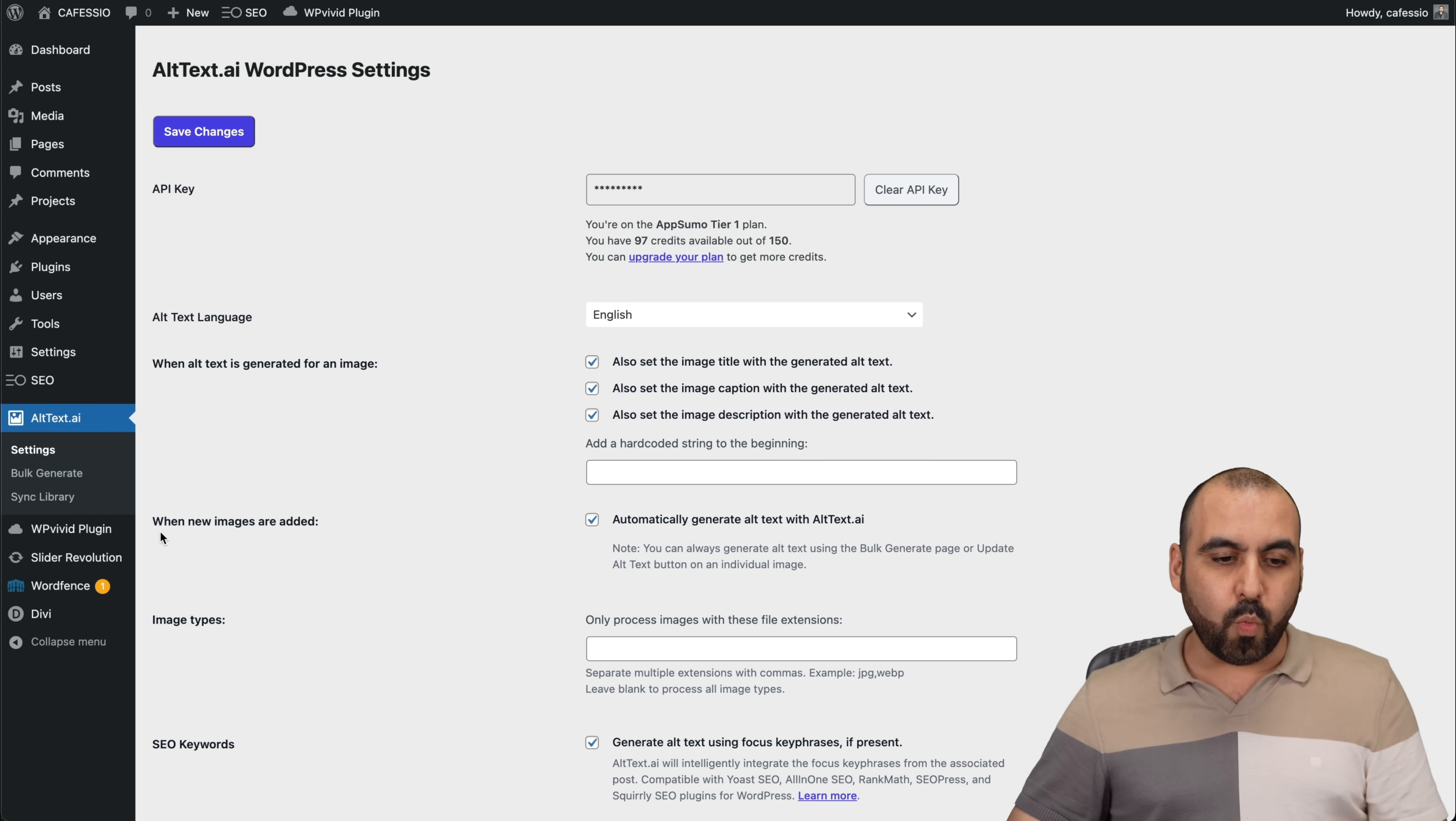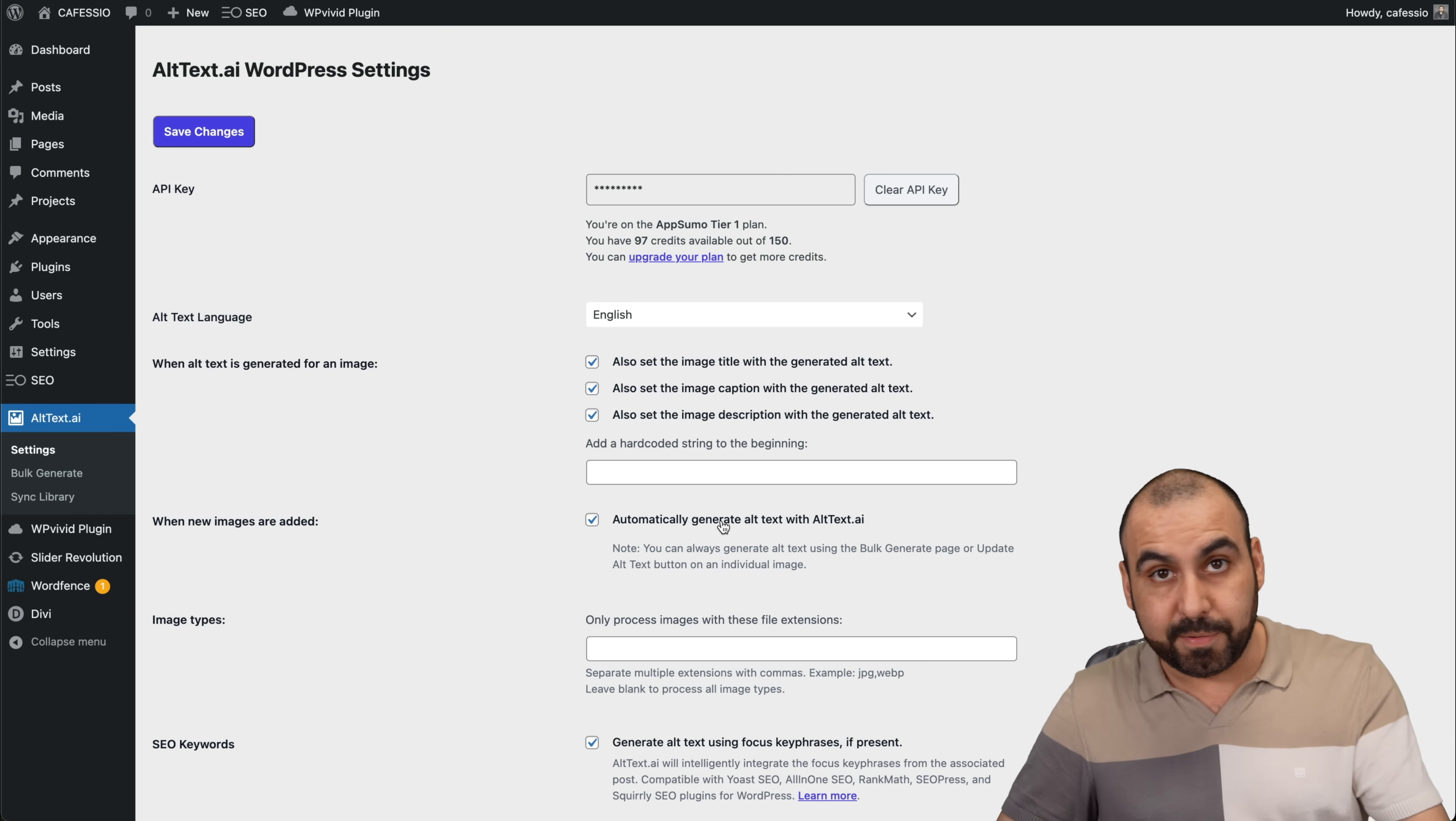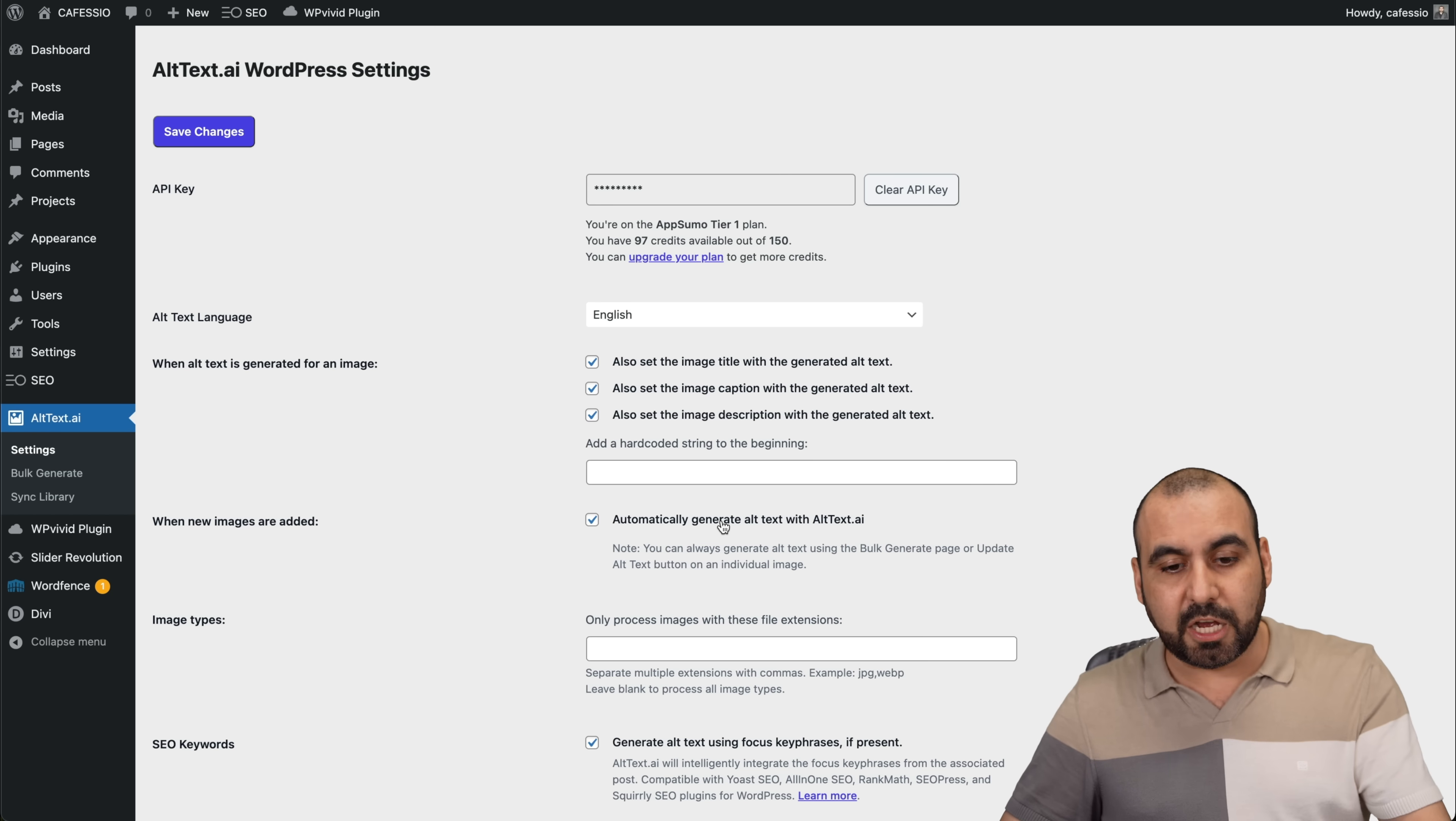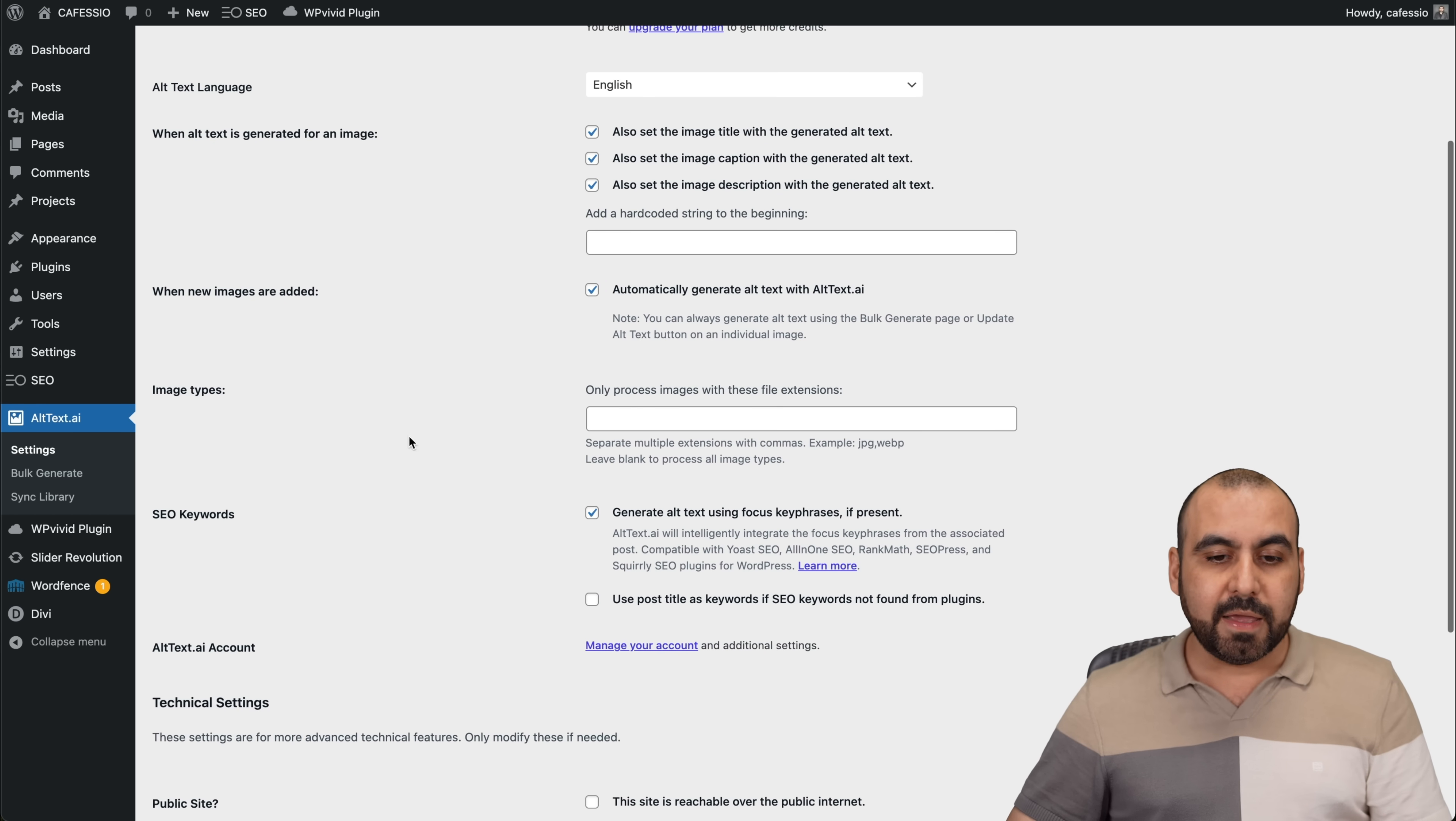Then when new images are added, in my case, that would be my recommendation. So as soon as the image is uploaded, generate that description for it.